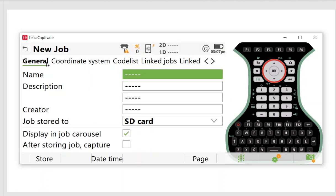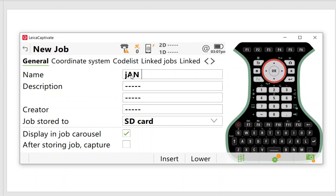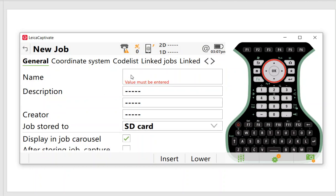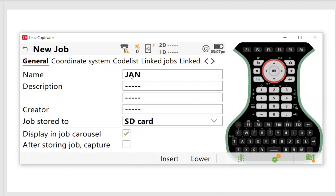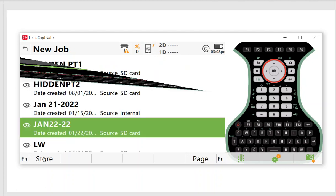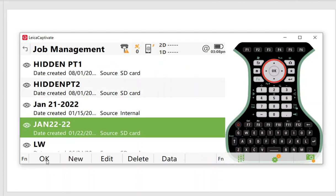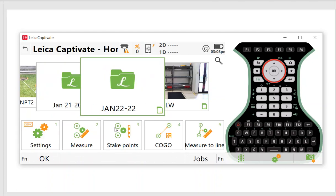We'll name it January 22, 22, and store. Now we just created that job, hit okay, and now it's on the carousel stored on the SD card.